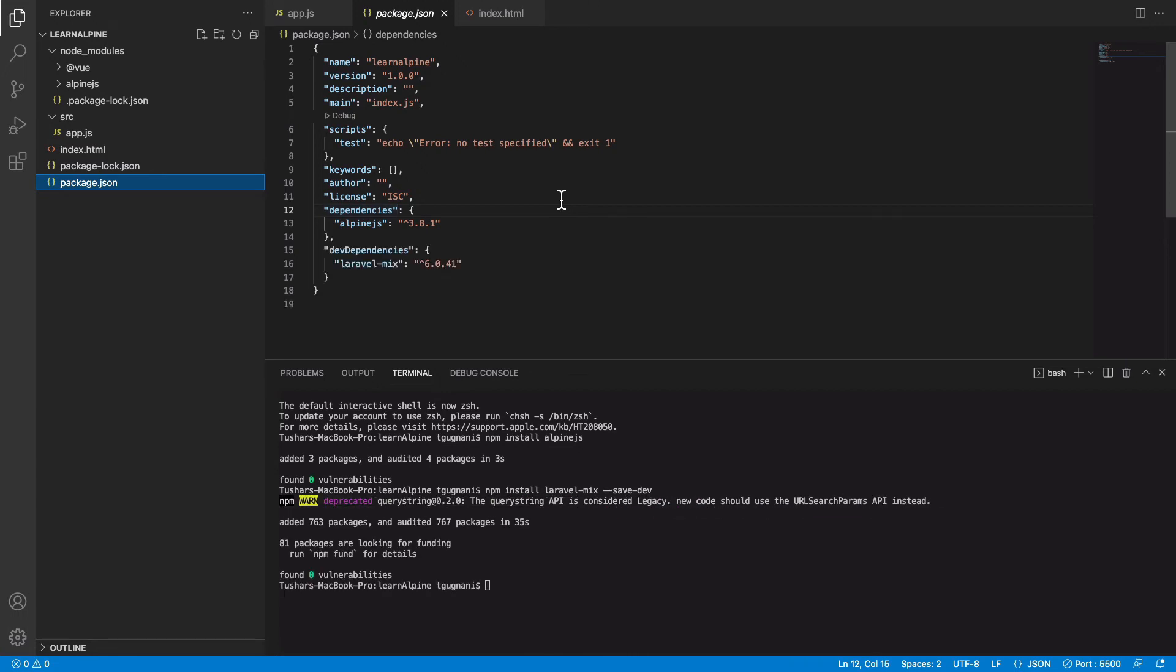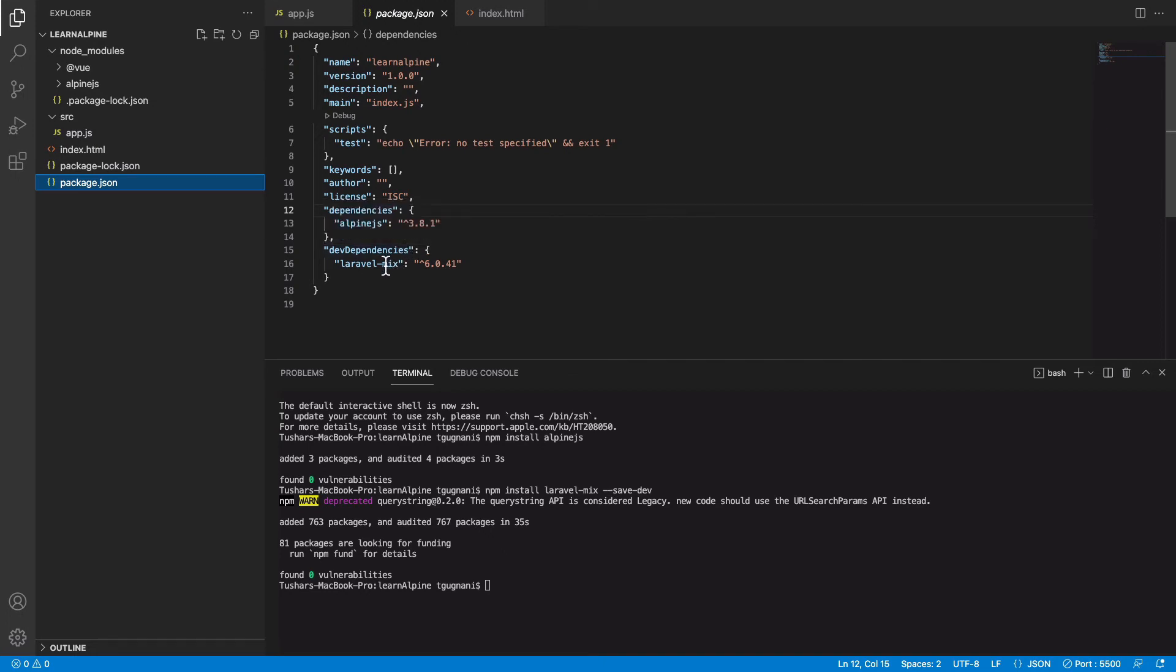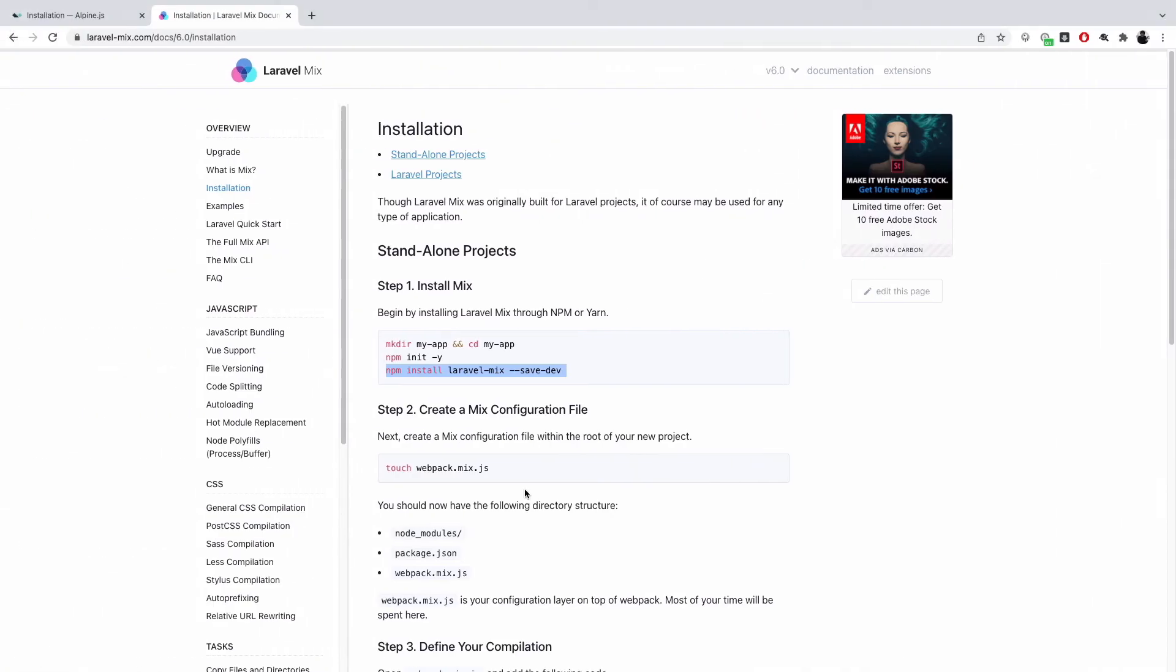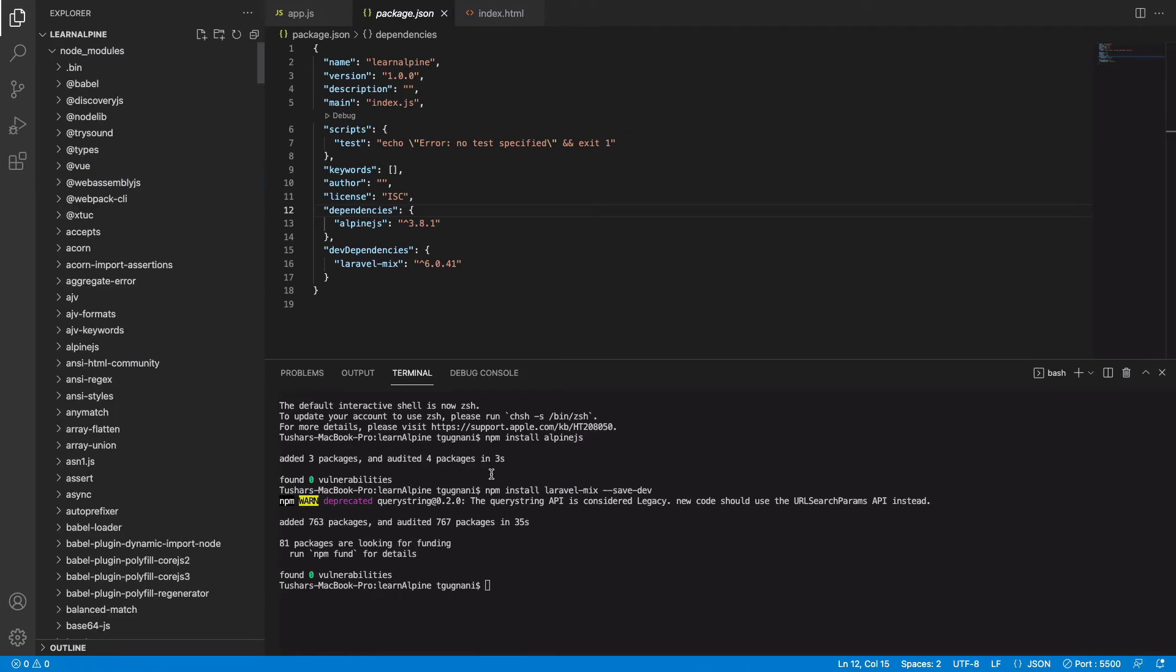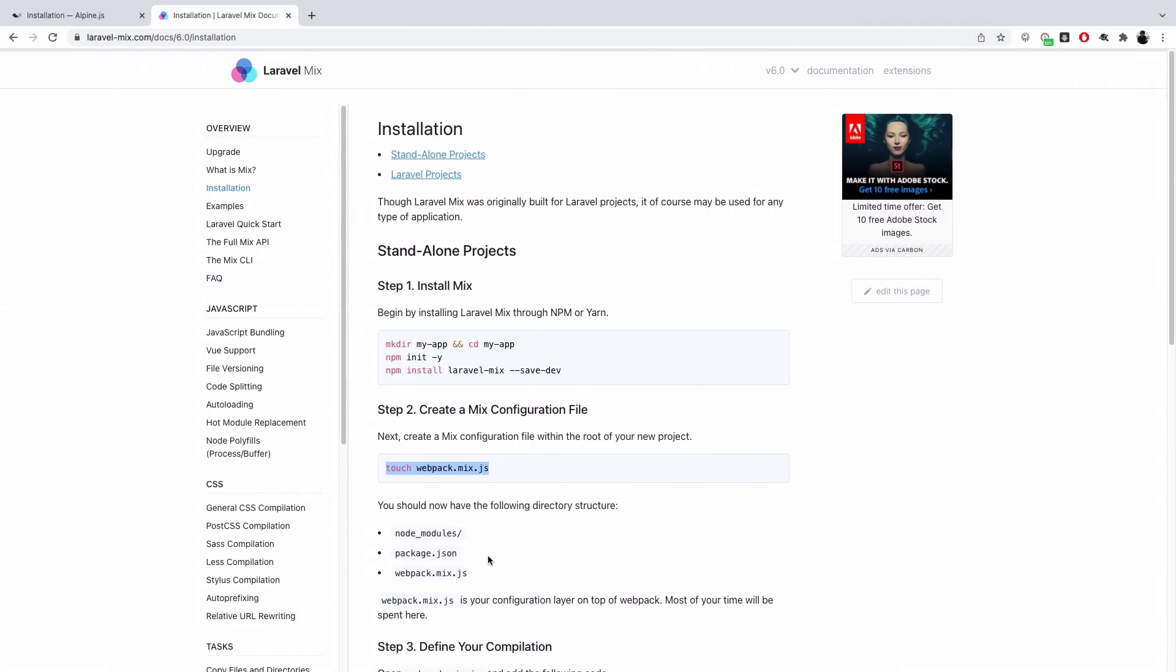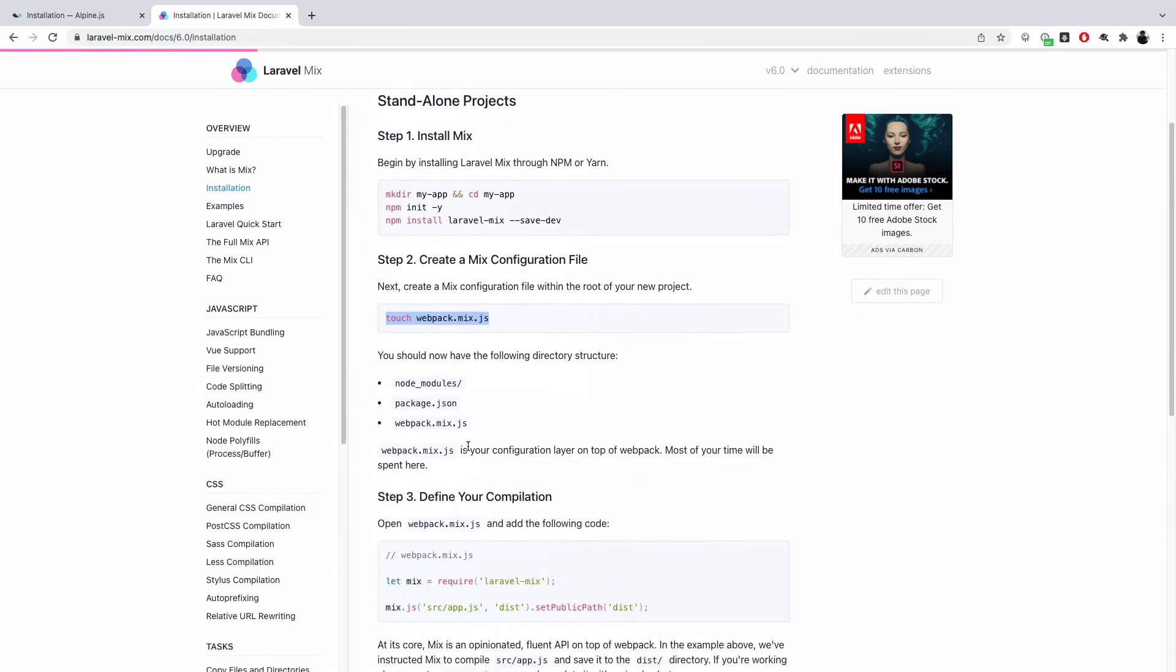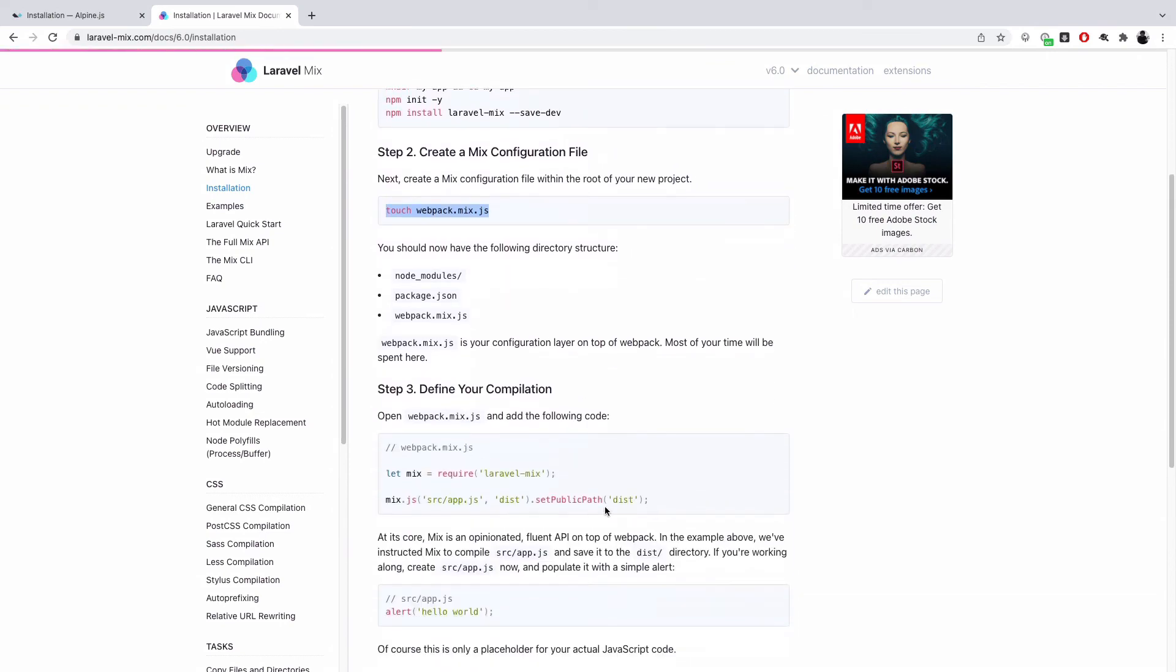So now you see in the package.json file you have a new dev dependency and that is Laravel mix. In order to use Laravel mix you need to create a file named webpack.mix.js. So we will go ahead and run the command to create that file. Once that file is created we will define some commands which will do the compilation for us.